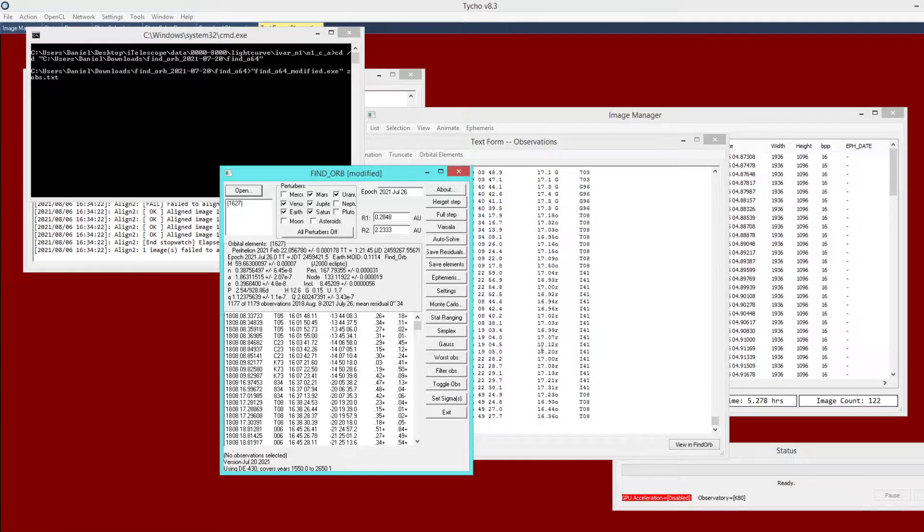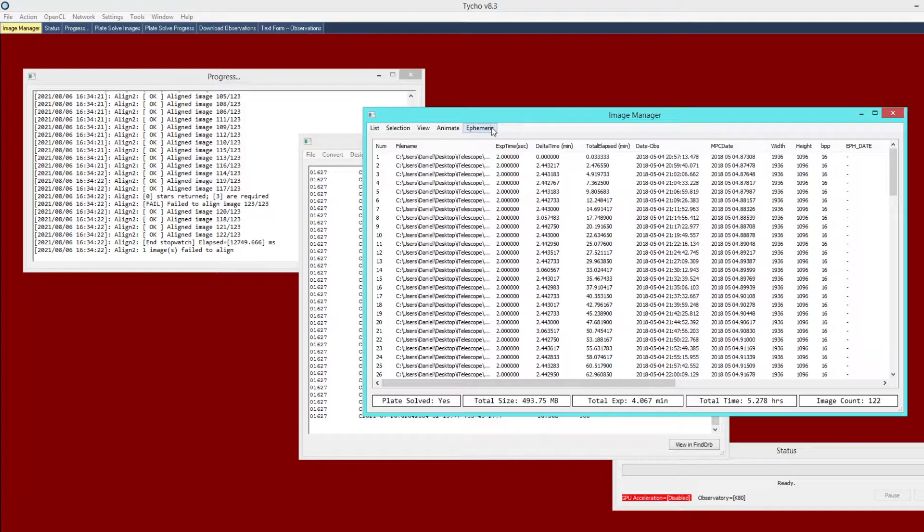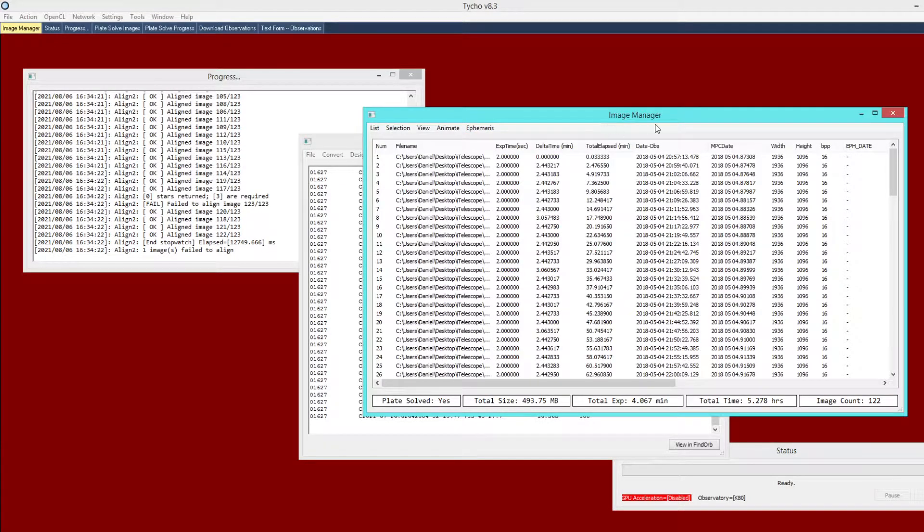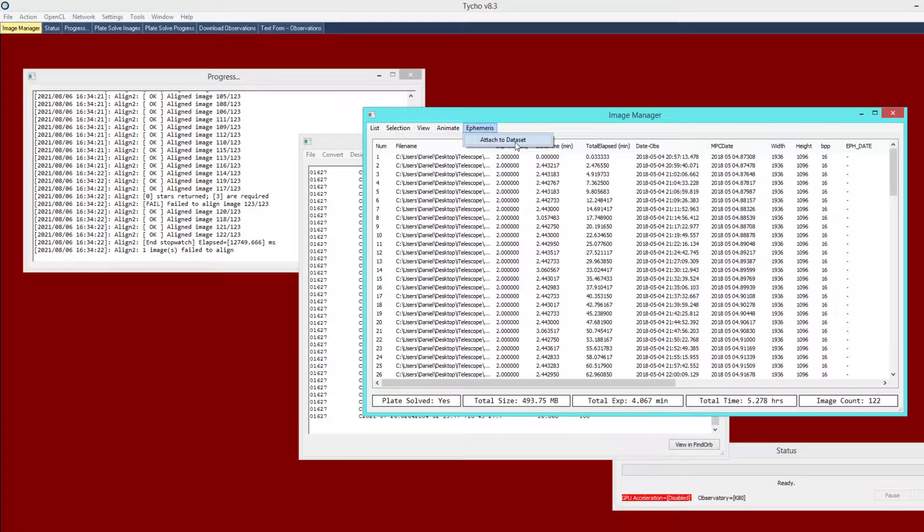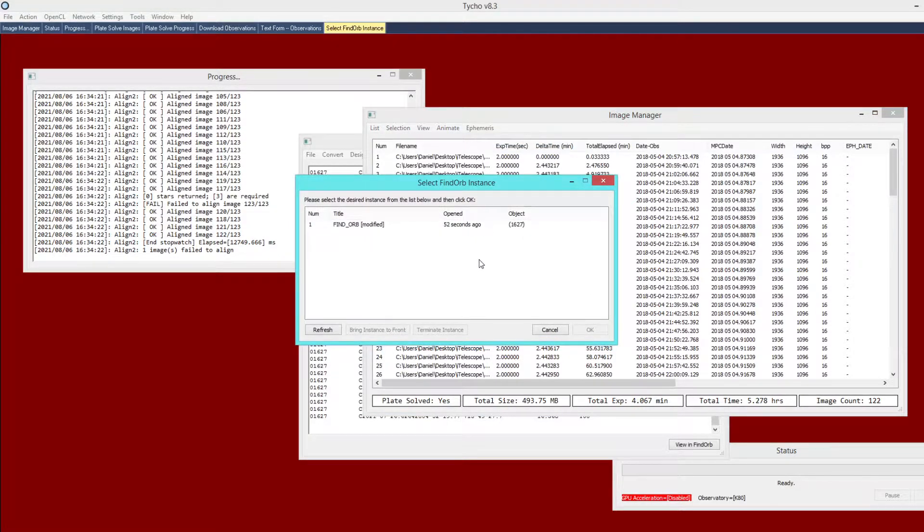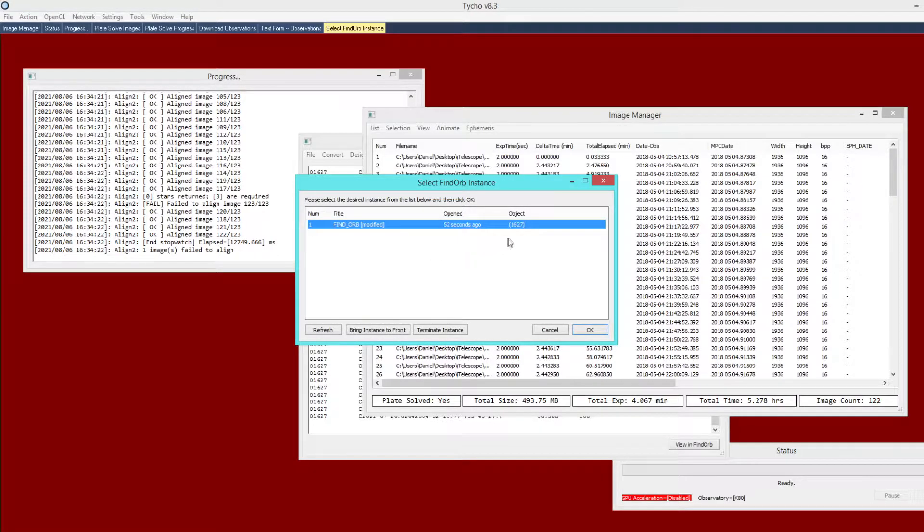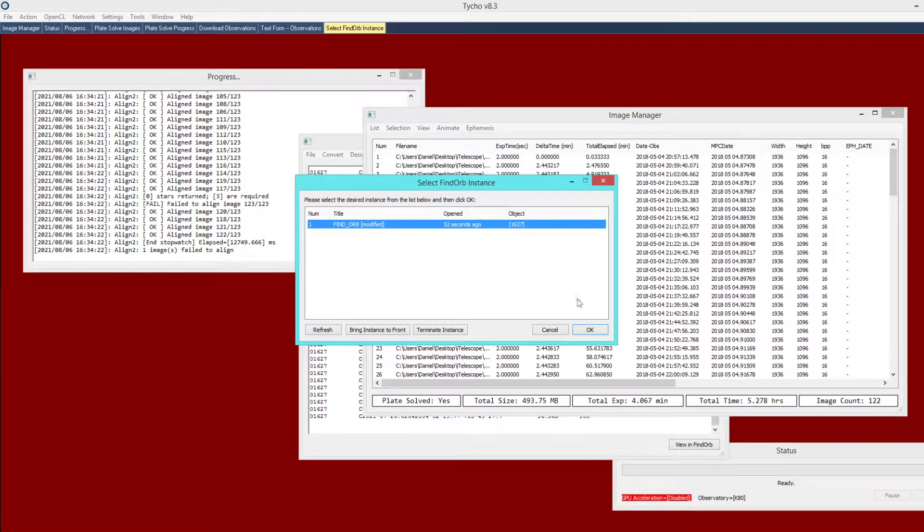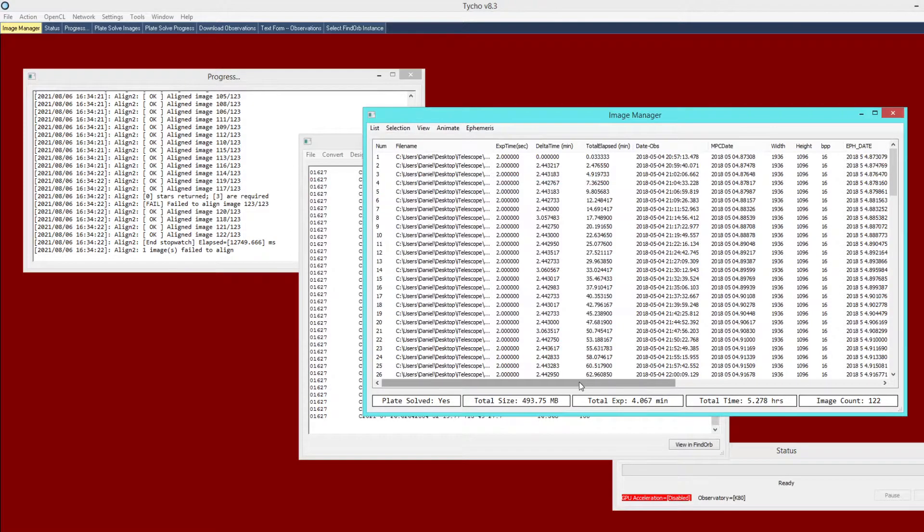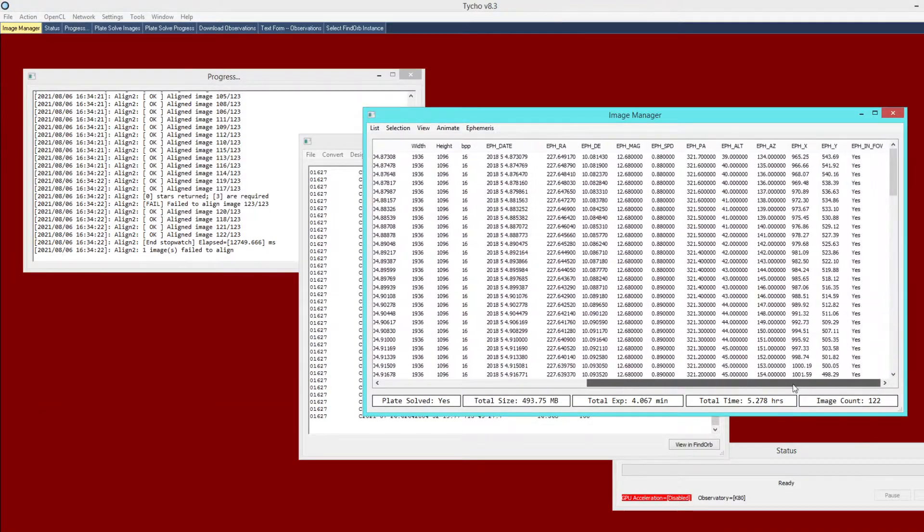There is only one here out of the hundreds so that is perfectly fine. You can click OK to proceed and give it a moment to compute the orbit of the object from those observations. Now we want to go back to Tyco and from the image manager choose ephemeris attach to data set. We are going to attach ephemeris information to the data set. It will present you with a list of open FindOrb instances. Click on the one that you just recently created, this is object 1627.